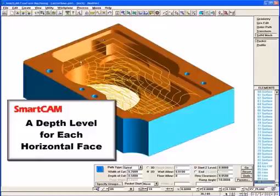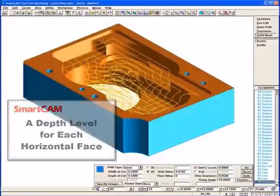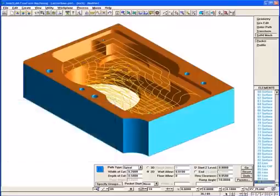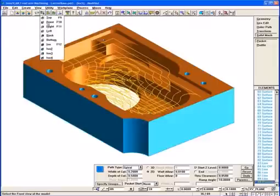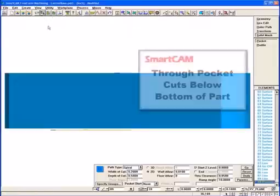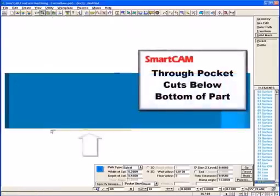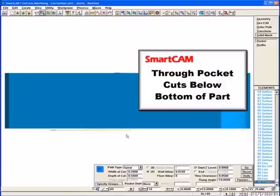Notice how a depth level has been generated for each horizontal face. And that the through pocket cuts pass the bottom of the model by the specified clearance.